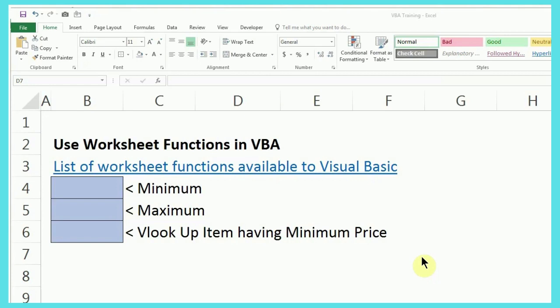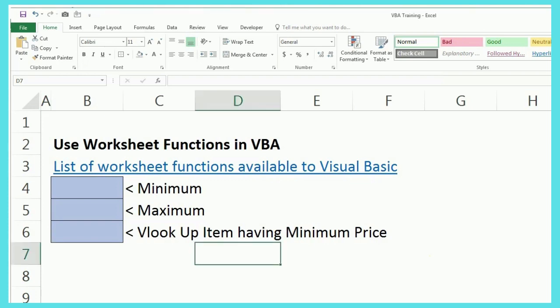Coming back to our topic, some of the worksheet functions that I'm going to show you in this video, how you can use them in VBA are minimum, maximum, and VLOOKUP, having minimum or maximum price.